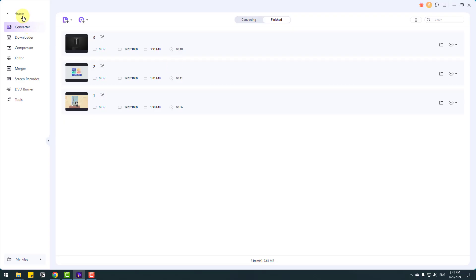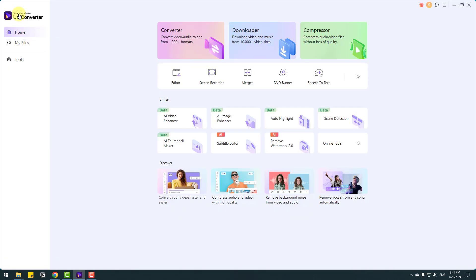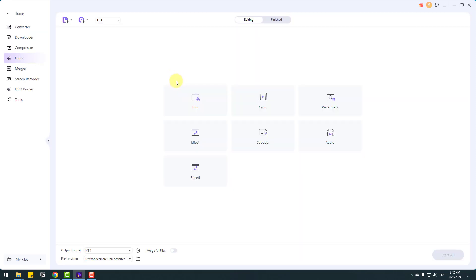So let's back to home and I want to show some tools for video editors and social media workers and online teachers. So we can edit our videos with editor tools. For example, let's open editor and we have tools for trim, crop, watermark and effects, subtitles, audio and speed.